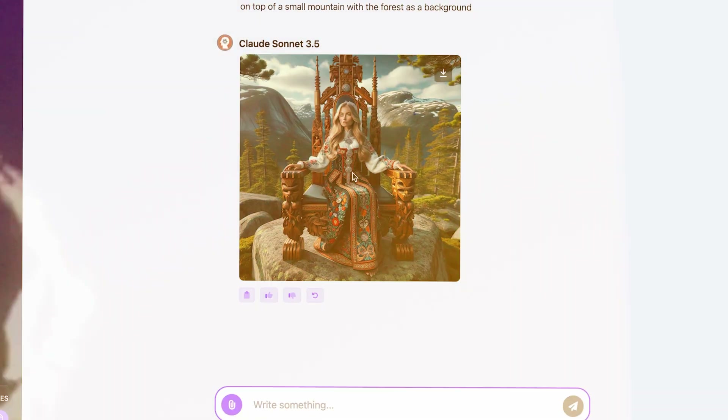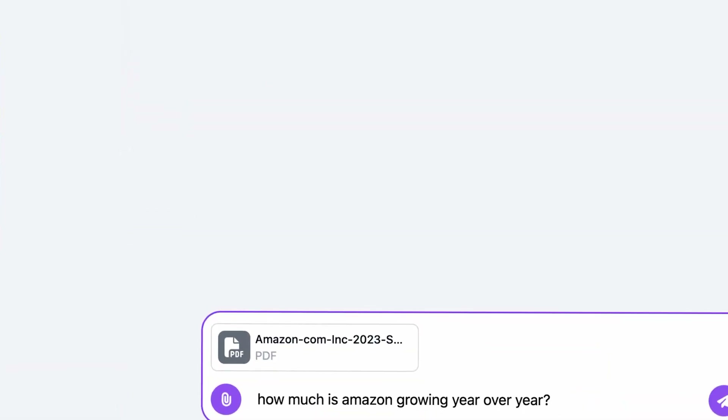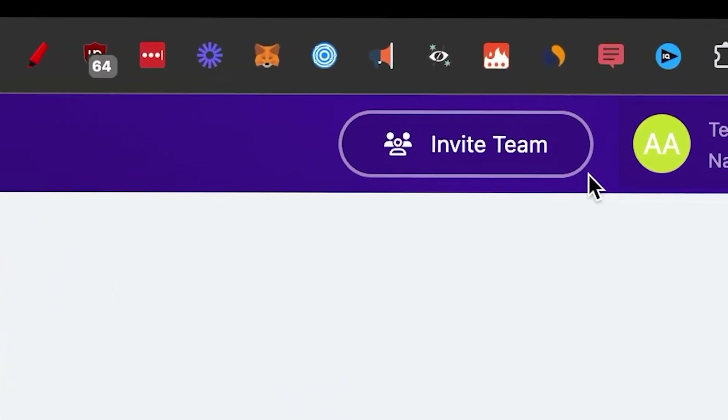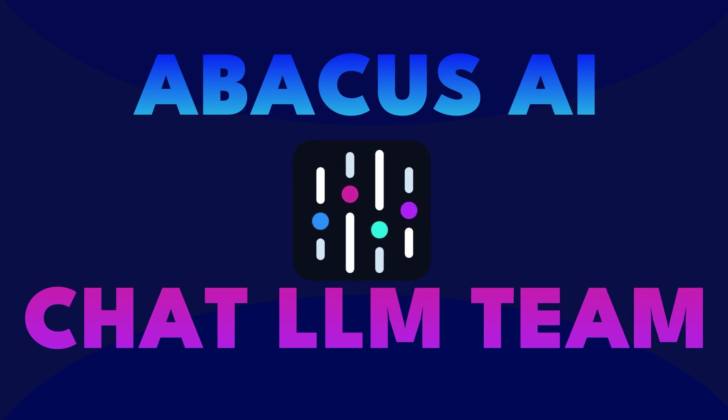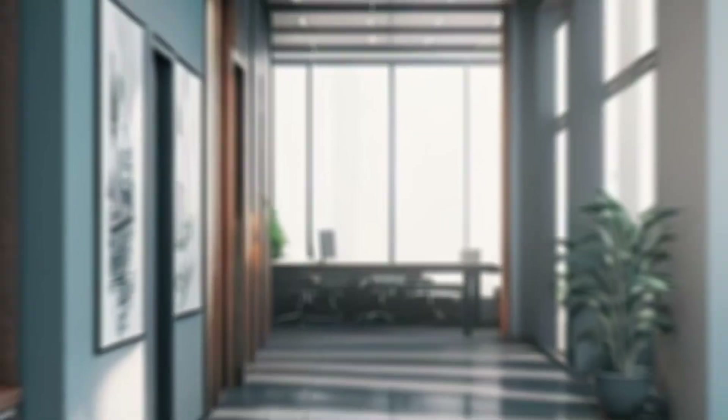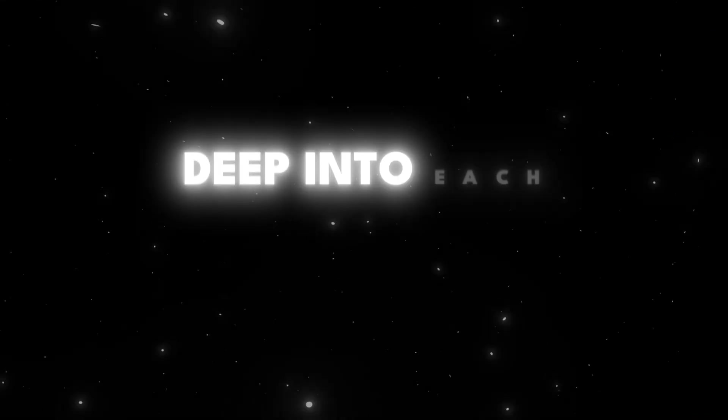If you want to chat with multiple LLMs in one dashboard with image generation and analysis, chat with your documents, and easily integrate with Teams or Slack — even create specialized chatbots and AI automations — you're on the right video. Today I'm going to talk about Abacus AI's Chat LLM Teams, which makes all of this possible. Because they're sponsoring this video, I'm going to go deep into each section, giving you the benefits of why this is better than using one standalone LLM or AI tool, so you and your team can thrive.